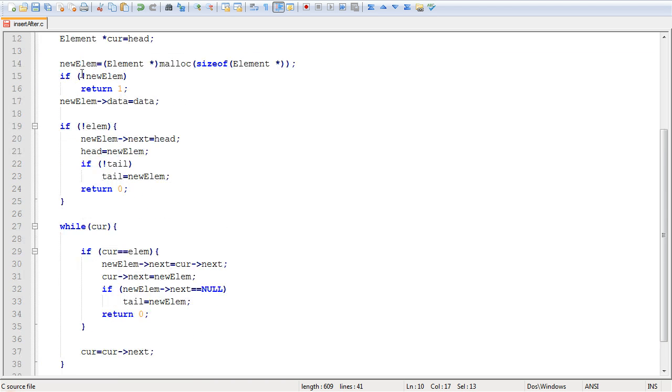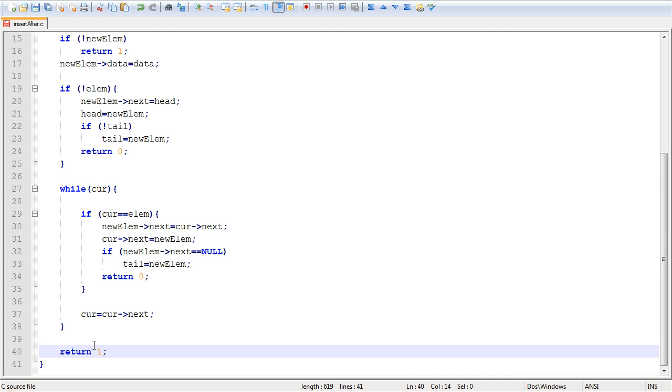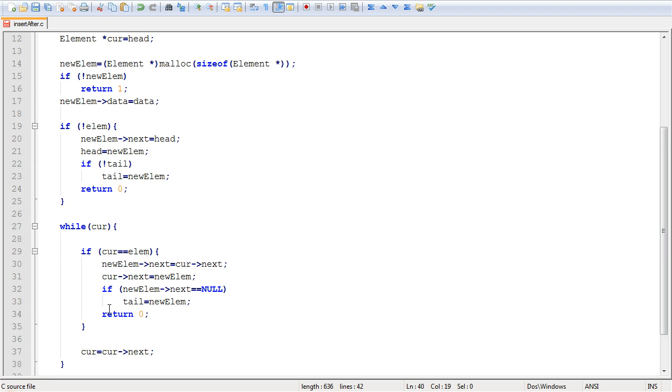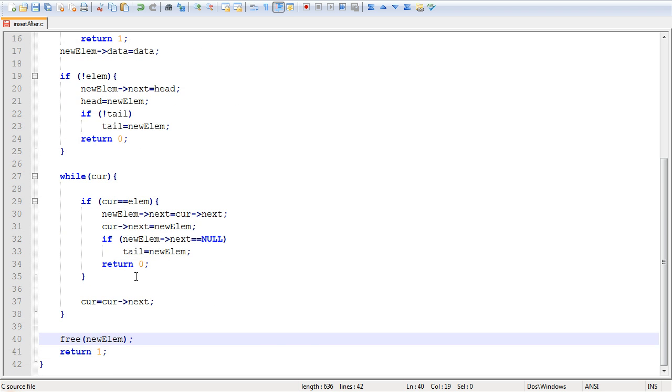Well, it's just going to go through the entire code right here, and then reach the end. And right here, we want to return one, indicating that we weren't able to place the new element. And also, you want to free the memory that you've allocated to your new element up there. So you've actually allocated some memory to it, and you don't want to lose it. So what you do is you just free it, and then you return one.